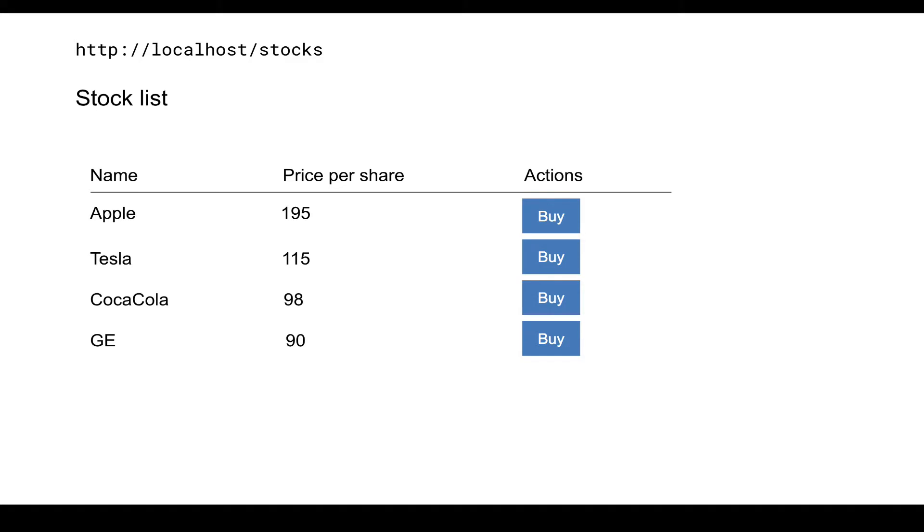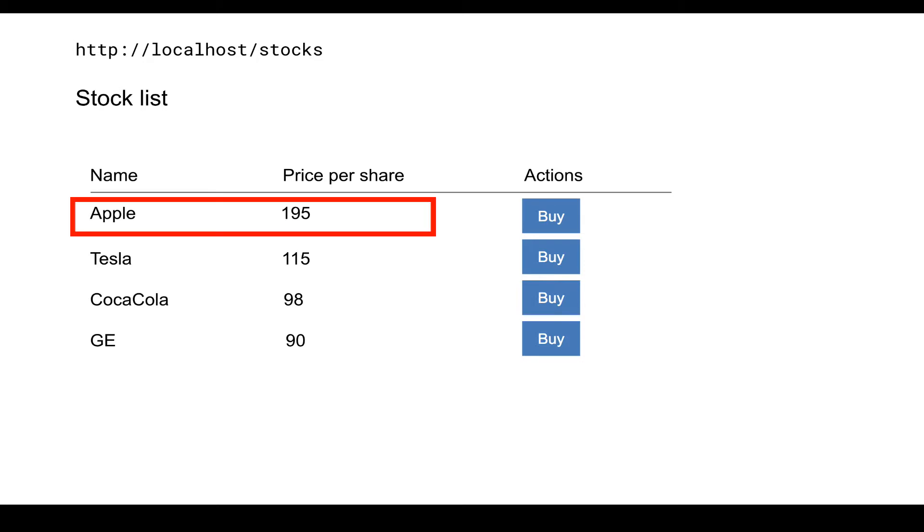So let's finish building the stock list component. According to the mock, the component should display the info for each stock such as name and price per share. It also should display a buy button for each stock.